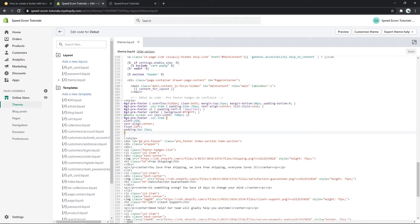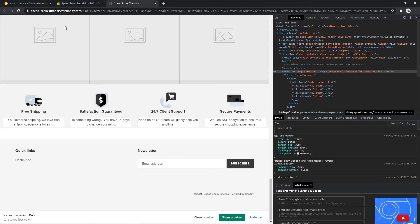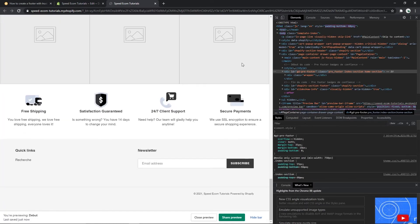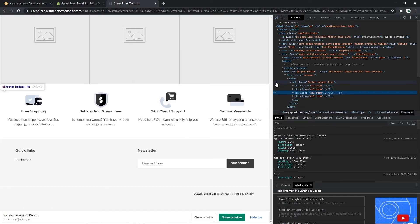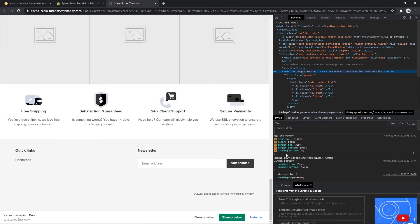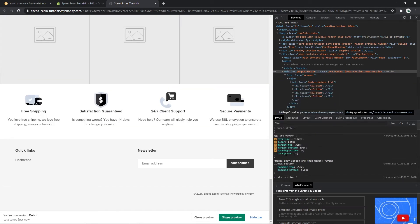So to change that all you have to do is go back to your code and here in the background you have to type none. So if you type none and save it, it will change the background of the text section here. Let me refresh the page once more, change the background. There you can see that we no longer have the white background.